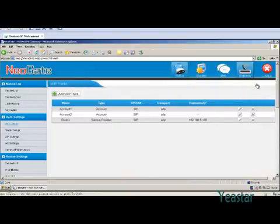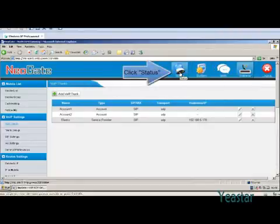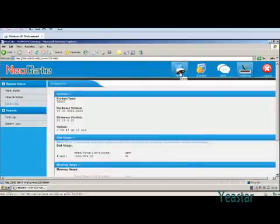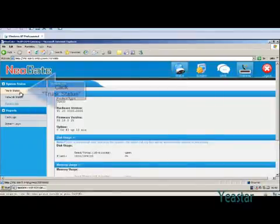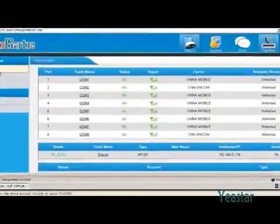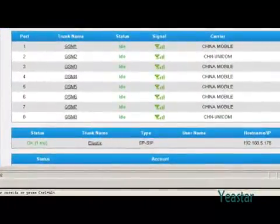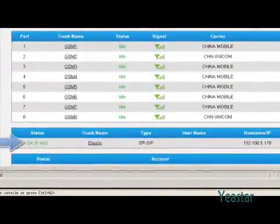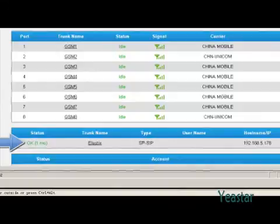We can check the connection status of the trunk. In status, click trunk status. The status shows OK.